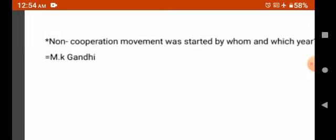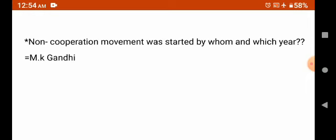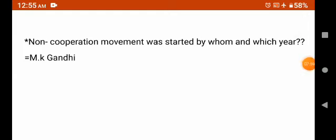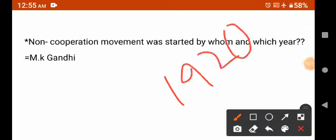Non-cooperation movement was started by whom and in which year? The non-cooperation movement started in 1920. M.K. Gandhi started the non-cooperation movement. The purpose was self-governance — to have an independent country and to obtain full independence from British rule.